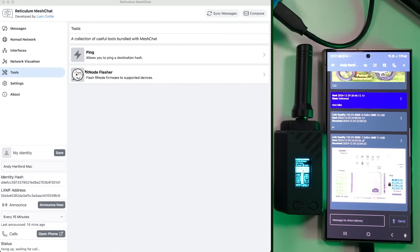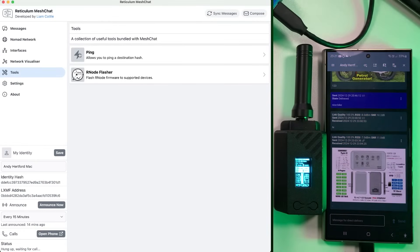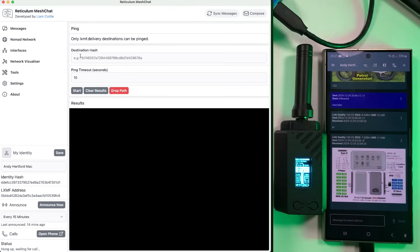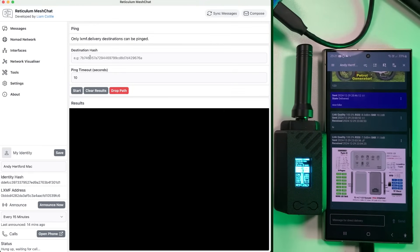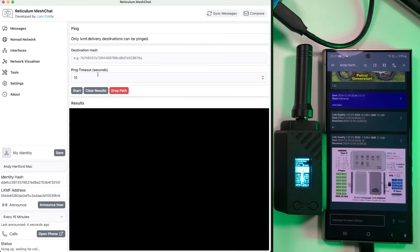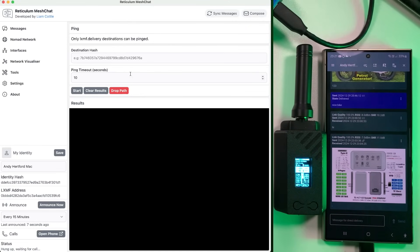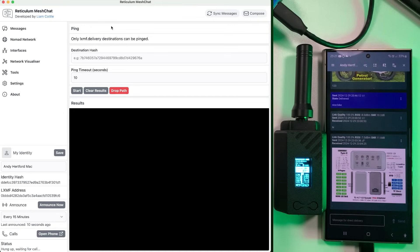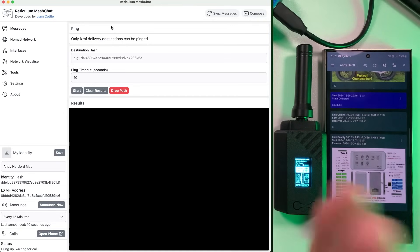And ping feature as well, you've got a ping feature. So that kind of does a continuous ping. Obviously, you shouldn't just leave it pinging away, but it's quite good to if you're testing out your network, and you want to sort of see what the connections like and everything like that is quite a useful feature.